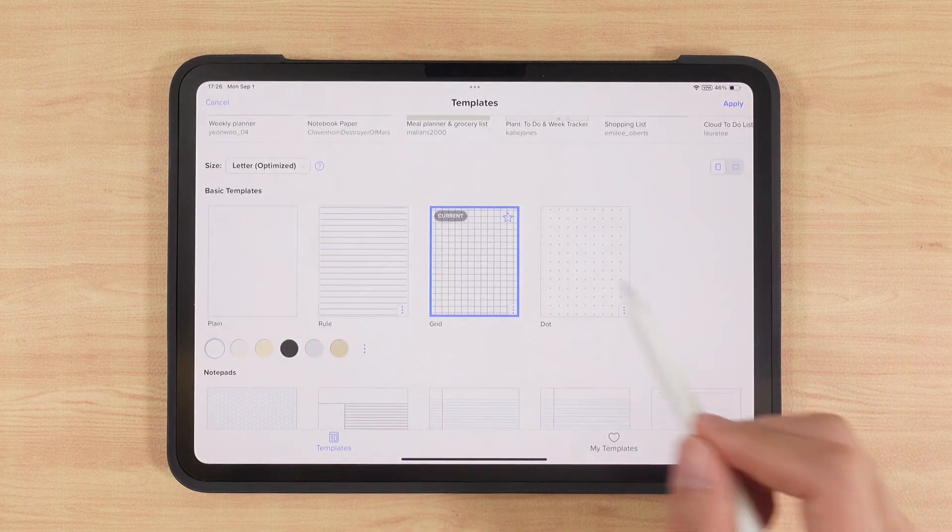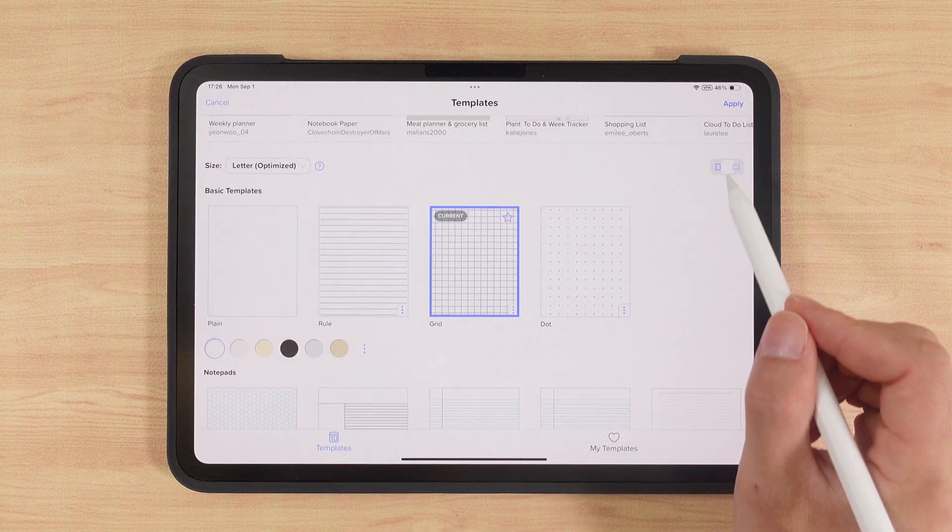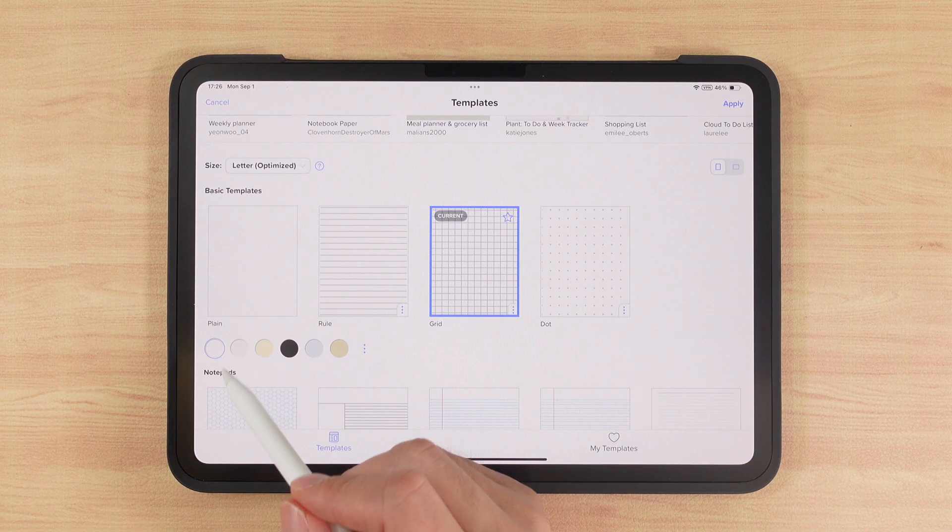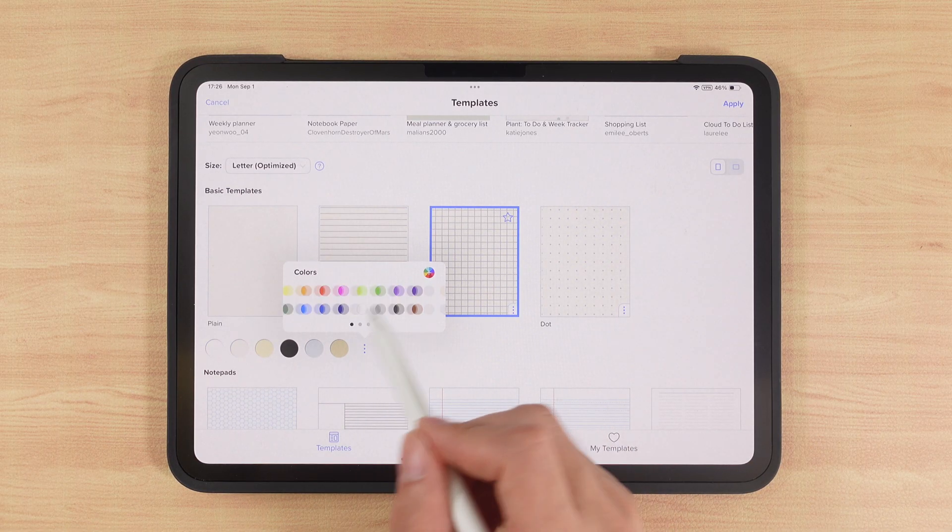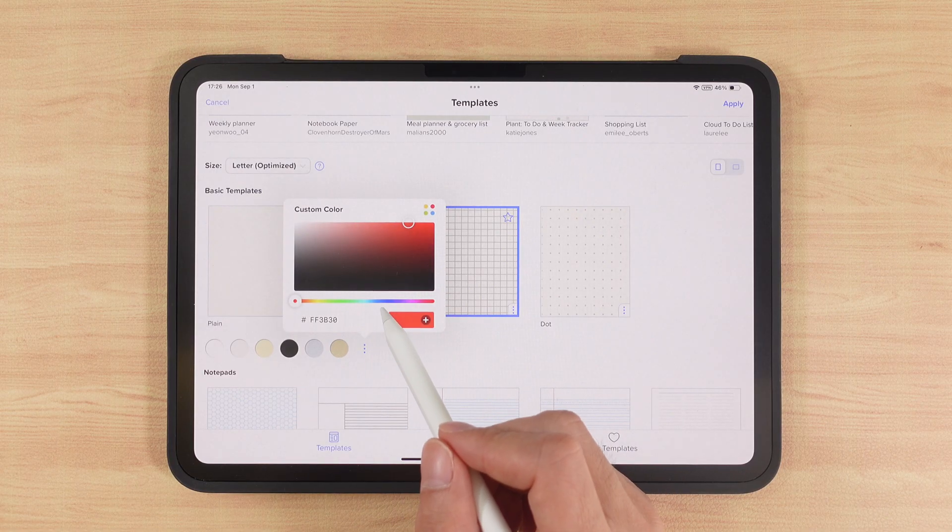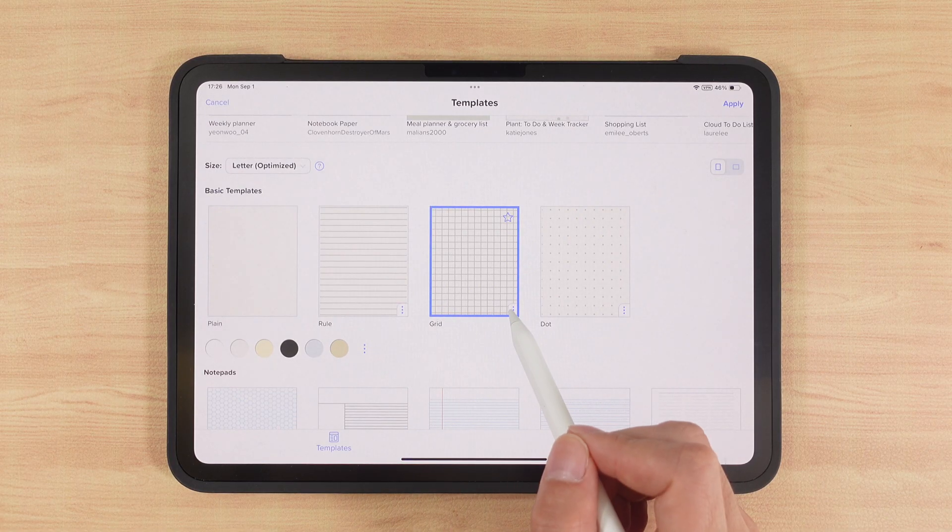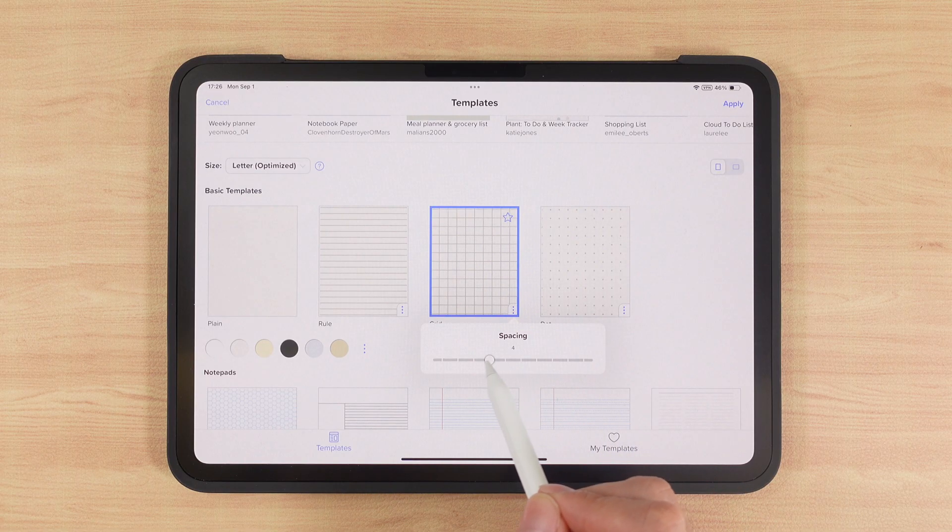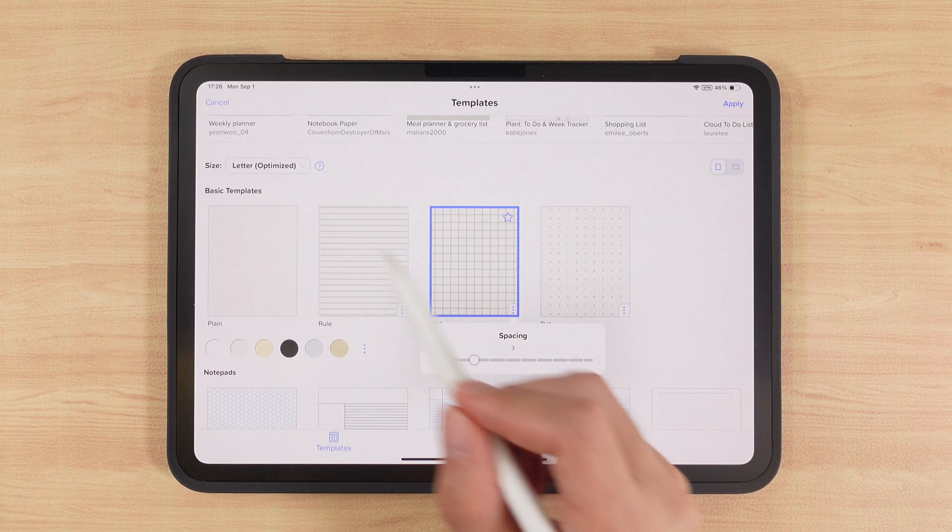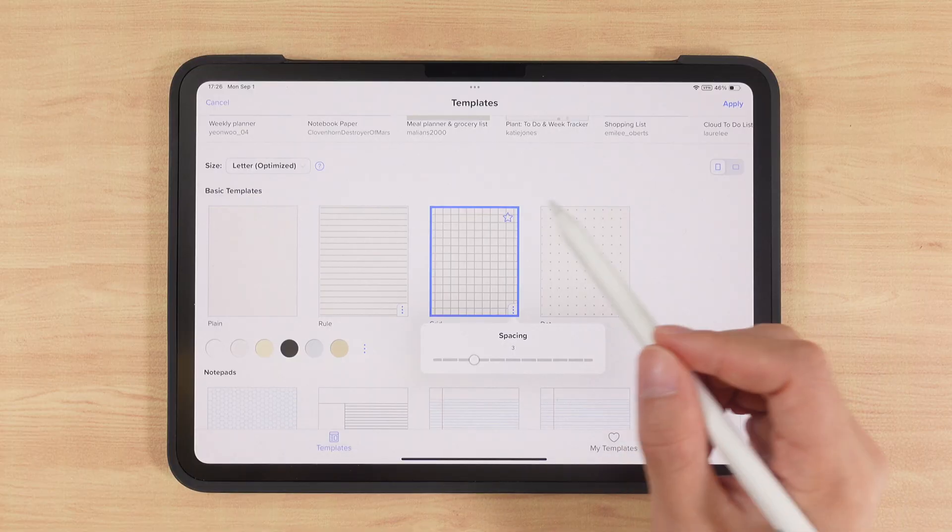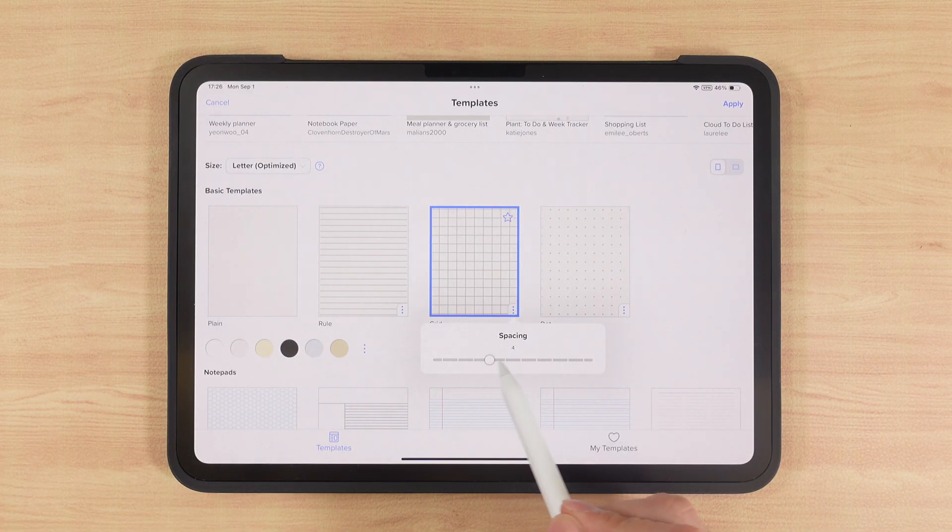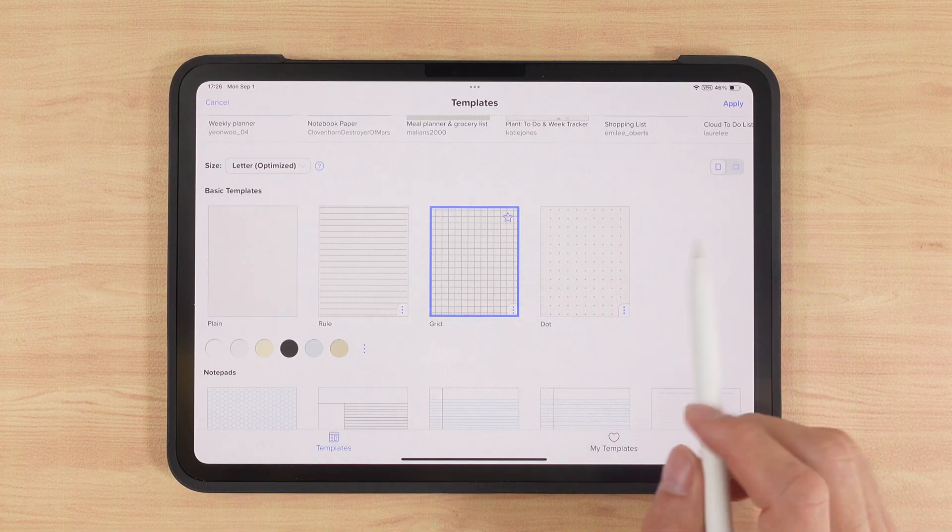First, we need to choose whether the notebook is landscape or portrait. Then we select a color. We can choose from preset colors, more colors, or even custom colors. Importantly, base templates allow us to adjust line spacing. We can make it larger or smaller depending on our needs. Different iPad sizes require different line spacing, and this feature perfectly solves the problem. That's another reason why I prefer Notability.